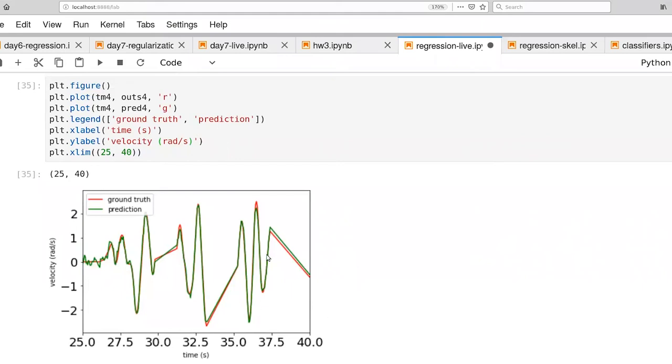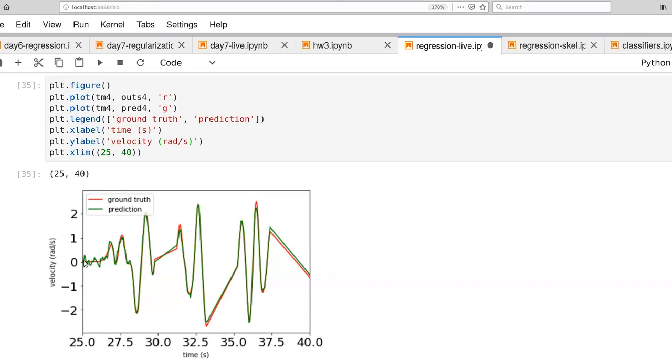The predictions match the ground truth quite well. We do have a few scenarios where the predictions undershoot. Here's the case where the prediction overshoots a little bit. And then there's this constant region here where there isn't much velocity. And yet the predictions are bouncing around a little bit. So there are a few undesirables there.